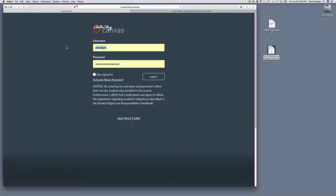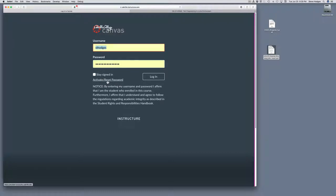Let's take a quick look at the Canvas course management system that we'll be using to host our class. If you haven't logged in before, there's a link here that you can use to create or look up your password. Once you know your account name and password, go ahead and put those in, and you can then log in.